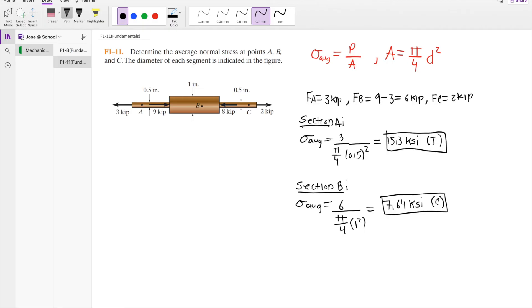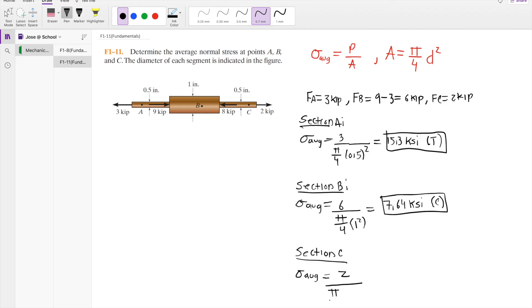Now let's consider section C. The average stress at section C is 2 kip divided by the area, which is pi over 4 times 0.5 inches squared. This is equal to 10.2 ksi, and this force is in tension. This is the answer for section C.